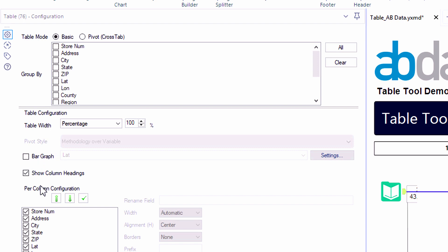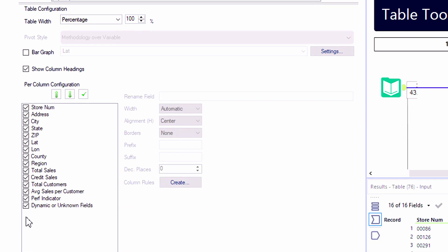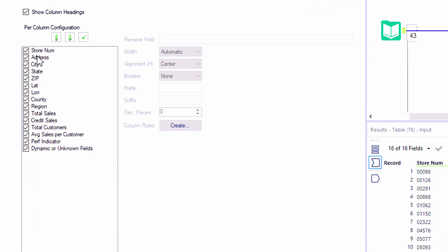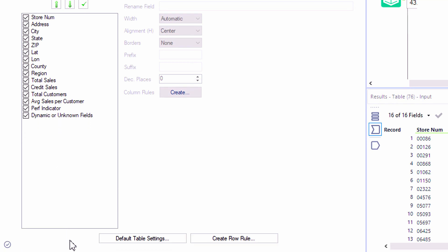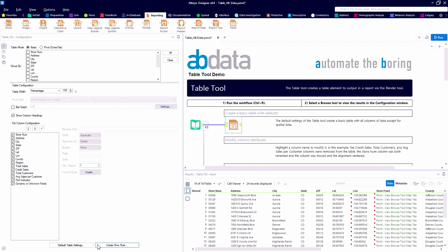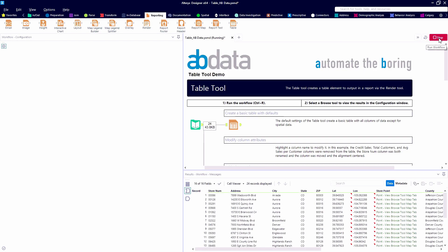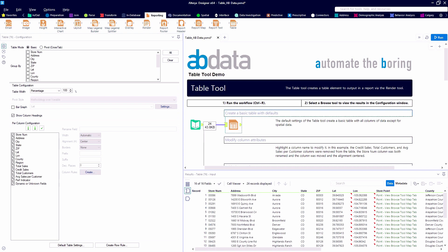First, we have the ability to group by, which we'll take a look at later. And in the bottom left corner of the table tool, we have a listing of all of our available fields. We also have the ability to change the default table settings and do conditional formatting with row and column rules.